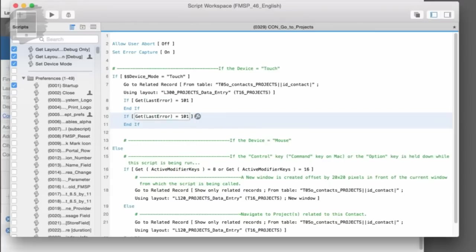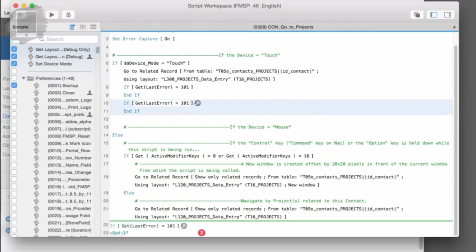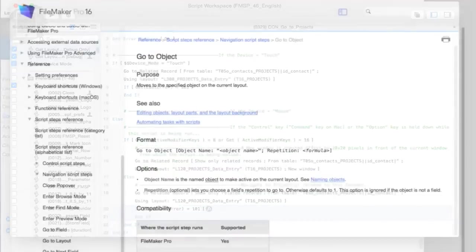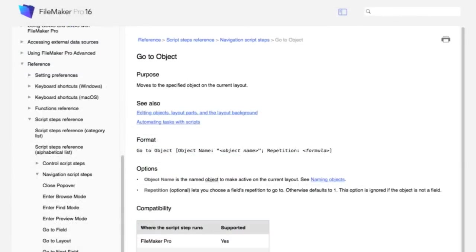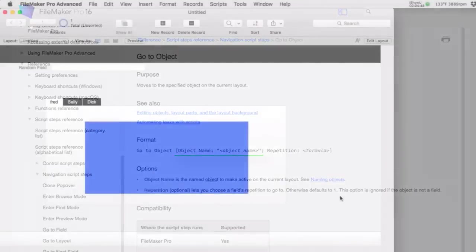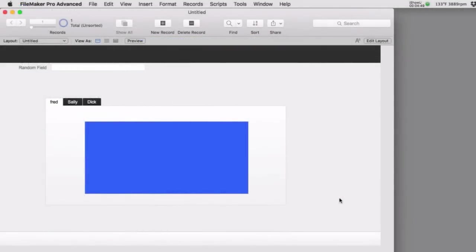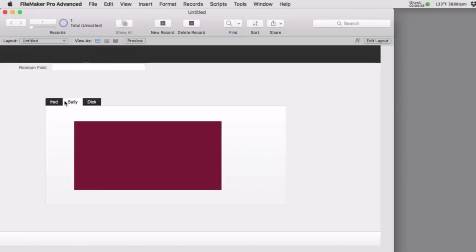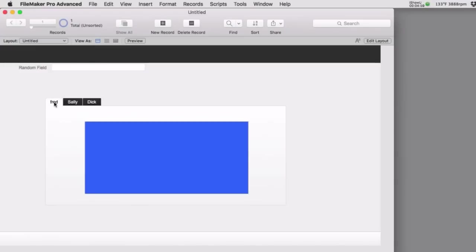The Go to Object script step allows you to target a named object on a layout and tell FileMaker to put focus on that object. Here you can see a quick sample file with three tab controls — these could be slide panels — and this is really a basic demo.